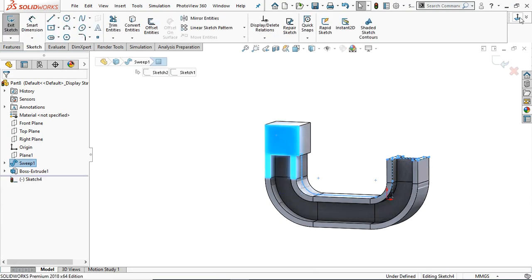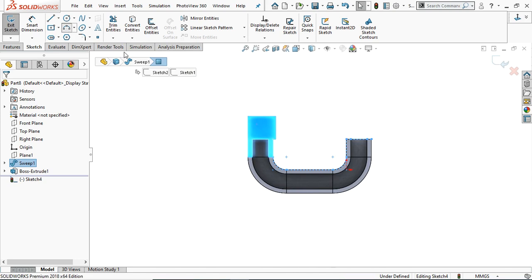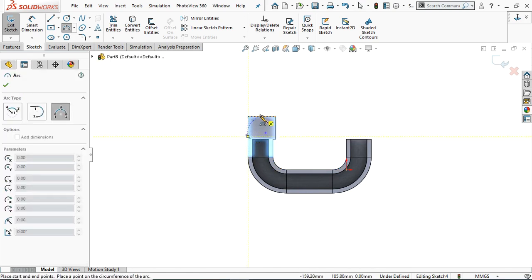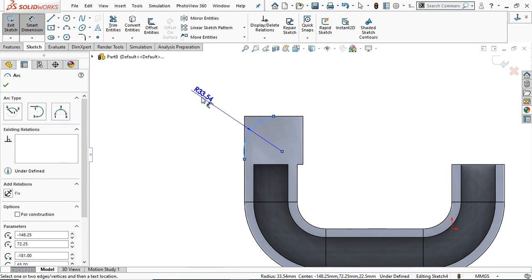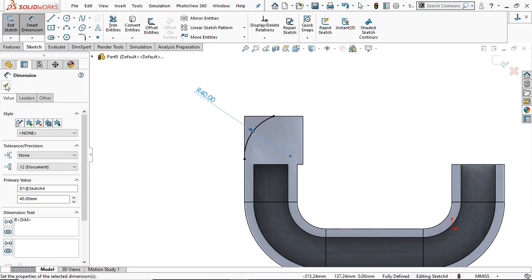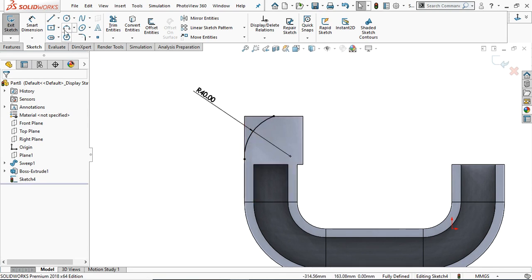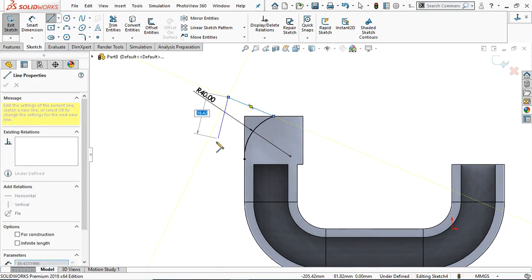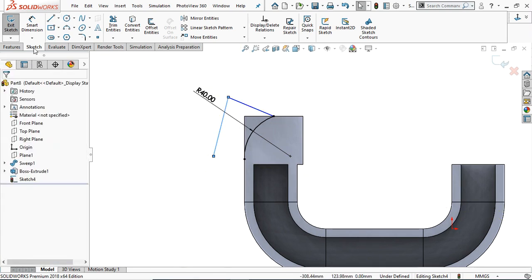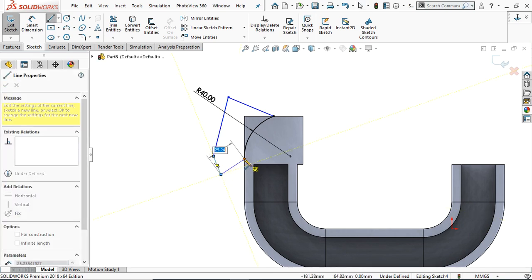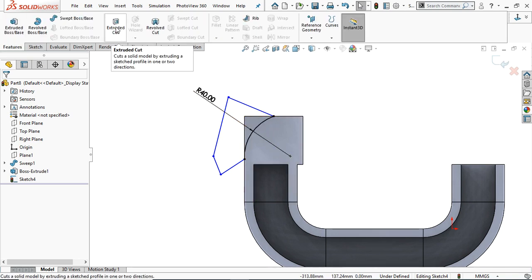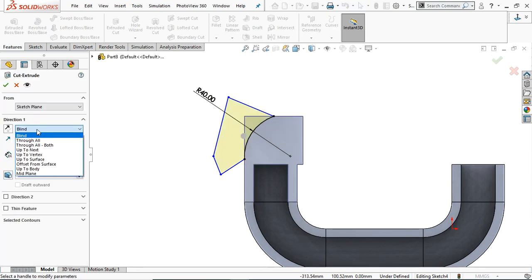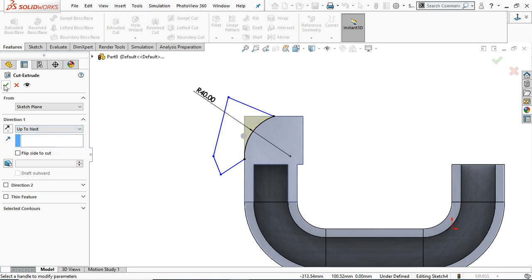Go to this plane, sketch normal. Take a three-point arc, start from this midpoint, drop the arc to the midpoint, and click anywhere in this area. Take a small dimension and set the radius to 40 mm. Now we are going to remove this part — draw any shape outside of this curve, making sure it includes the area of this curve. Go to Feature, take Extrude Cut, apply the end condition Up to Next, and click OK.